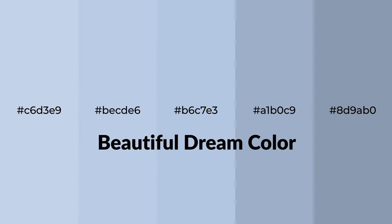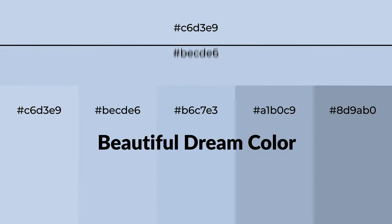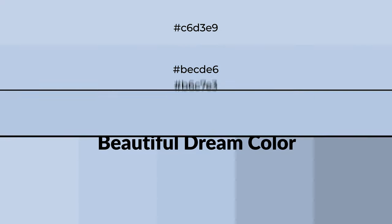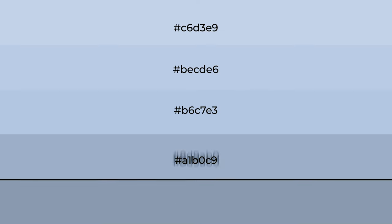For your next project, to generate tints of a color, we add white to the color. Tints create light and exquisite emotions.